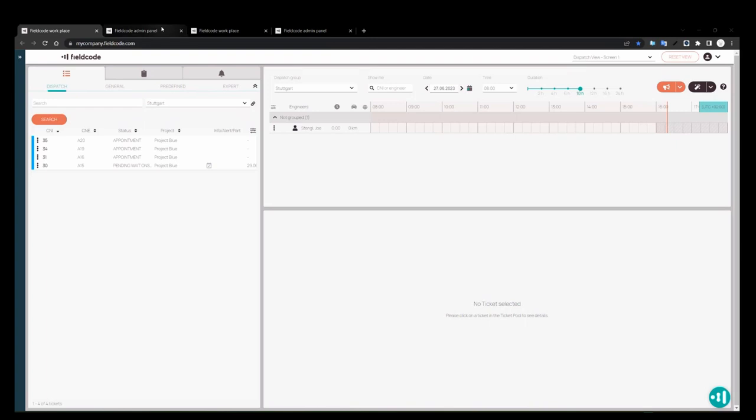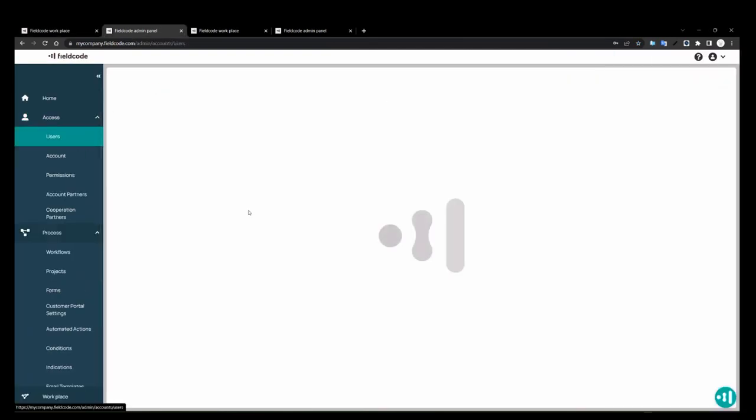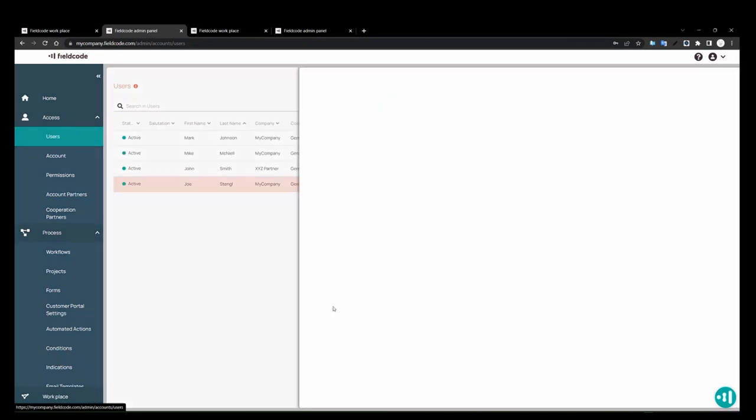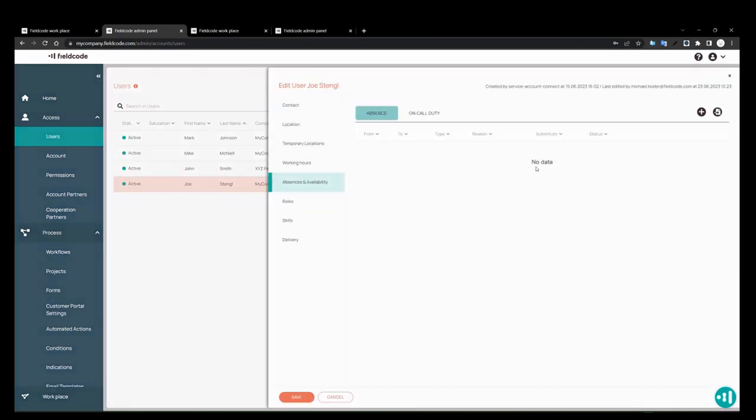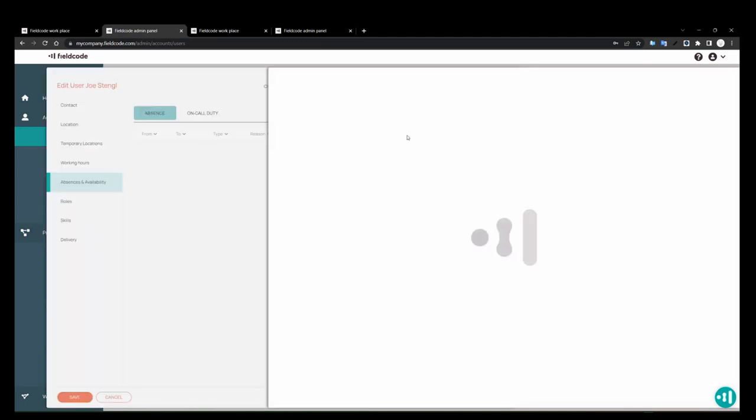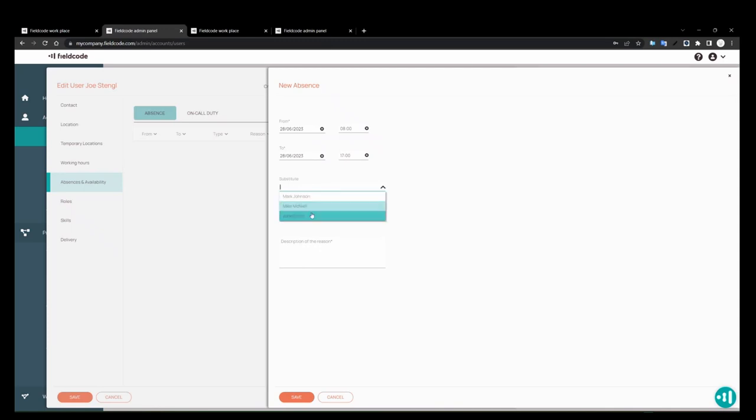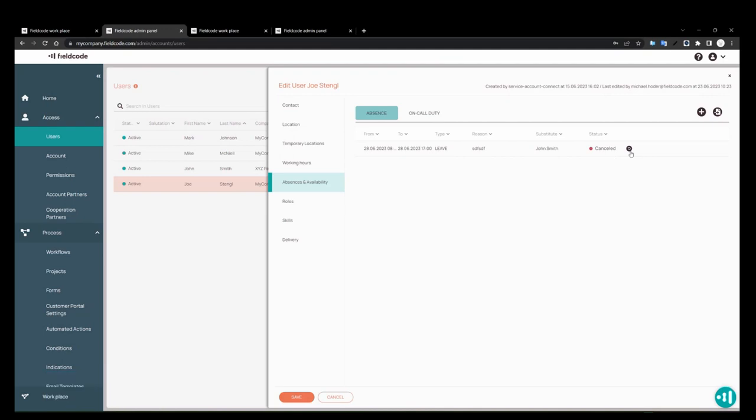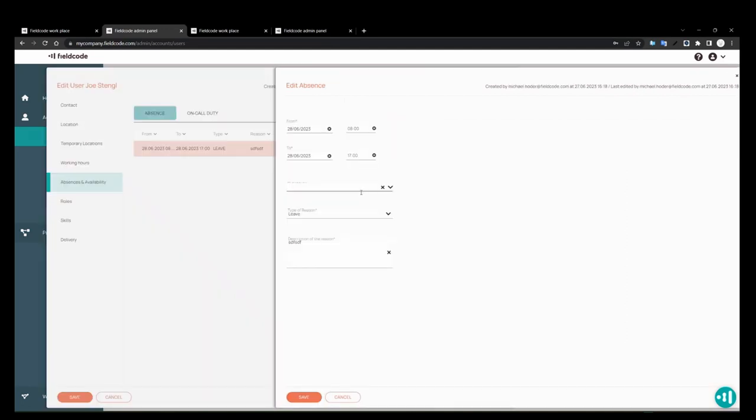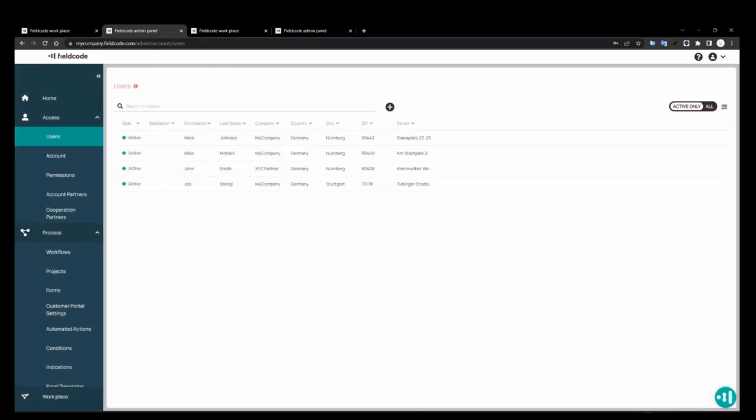Another one is to do with absences. So if you have some users have absences, and before you could create an absence, but you could delete it before, but in case you accidentally deleted it, you had to go and recreate the whole thing again. Now, we can just reactivate this absence, and then you can edit it and change it, whatever you need to do, if you accidentally deleted it, same with all on-call duties. If you create on-call duty and cancel it, you can reactivate it and adjust and modify the on-call duty.